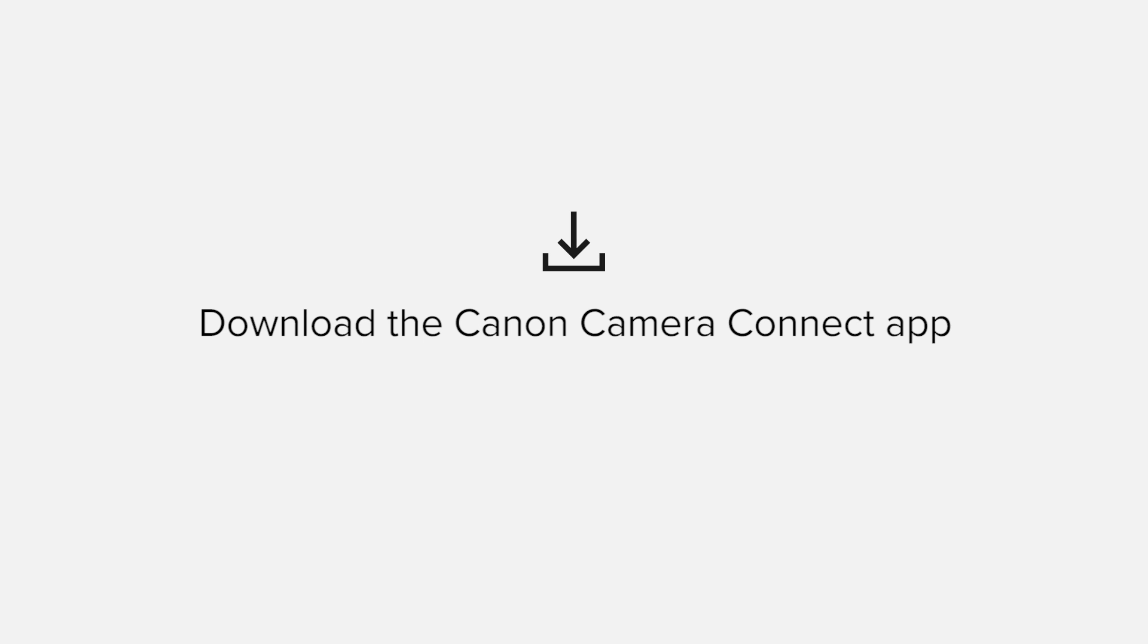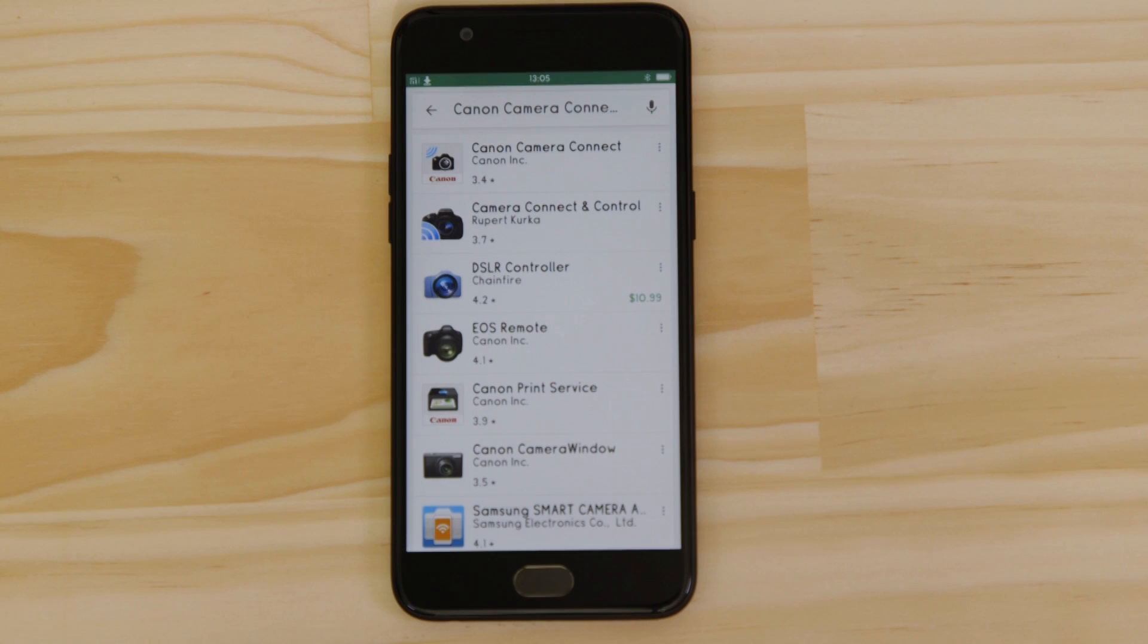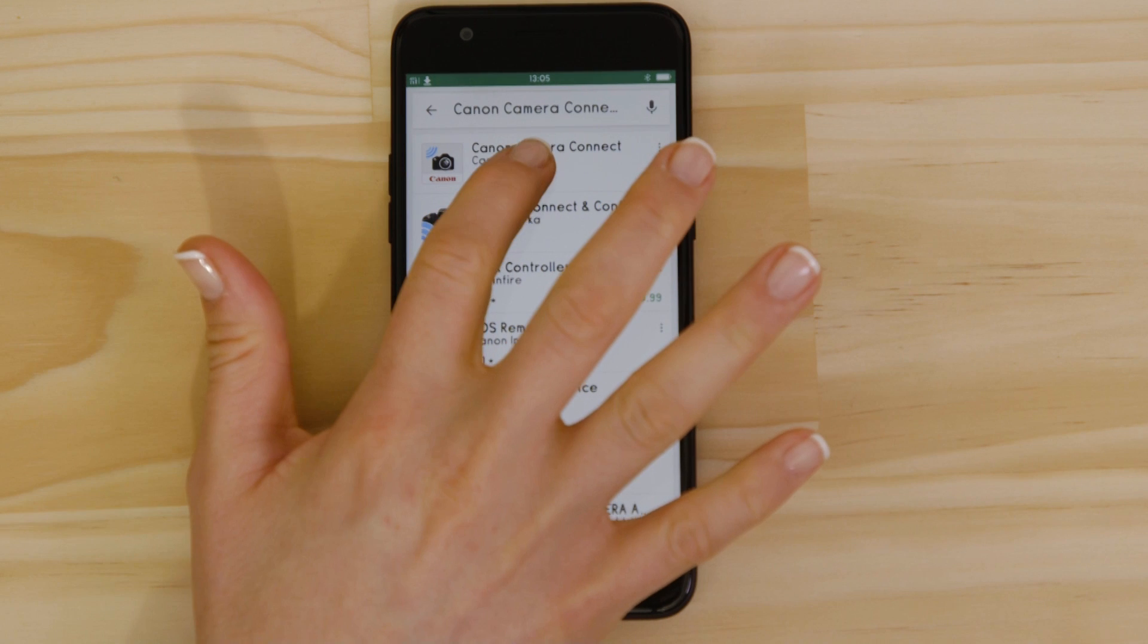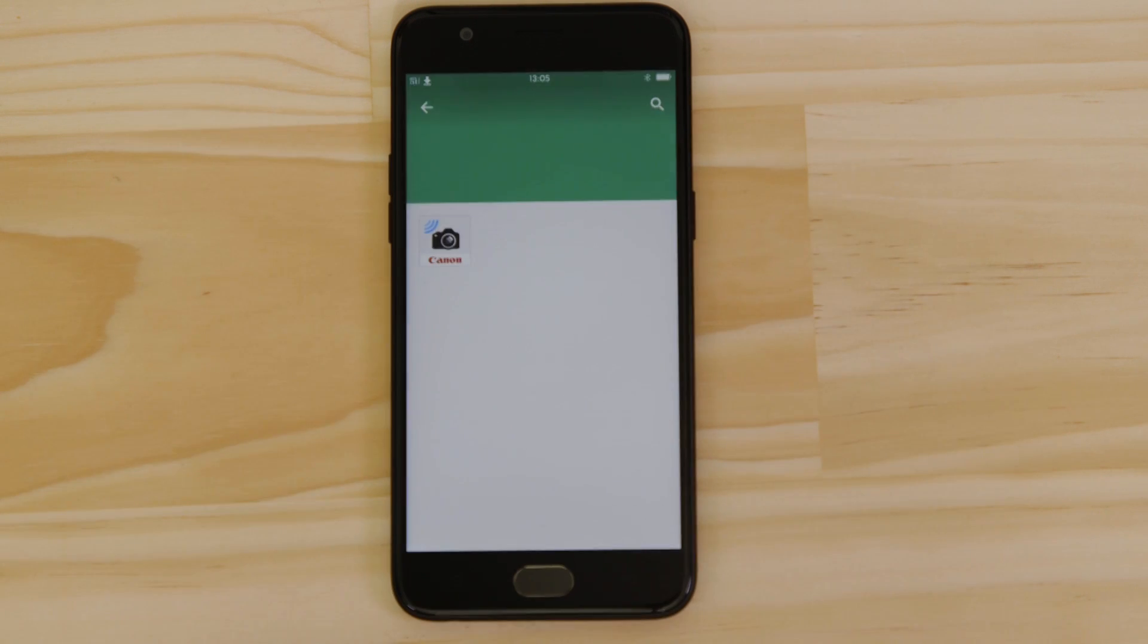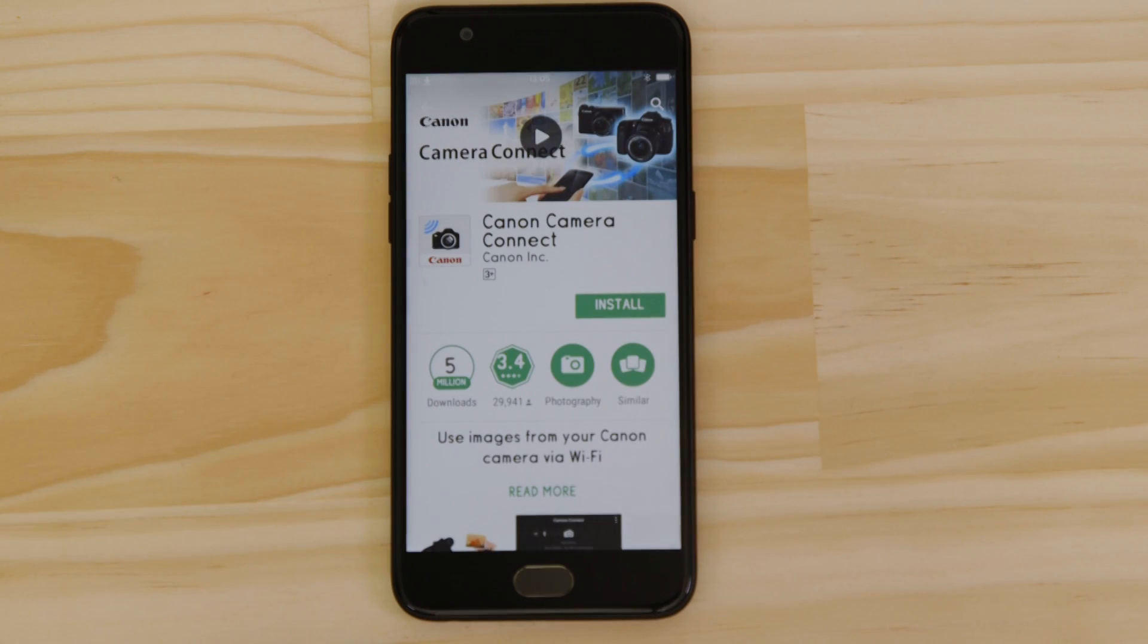First up, we need to download and install the app. Head on over to Google Play and search for Canon Camera Connect. It's completely free.